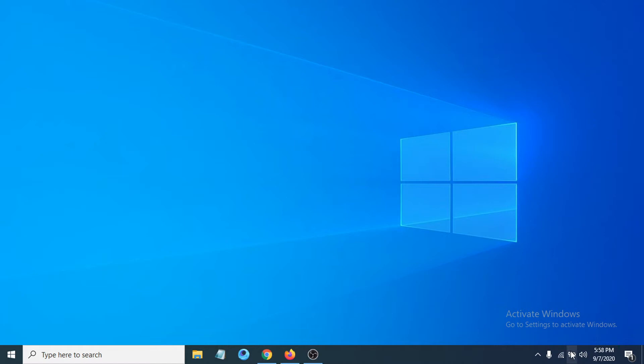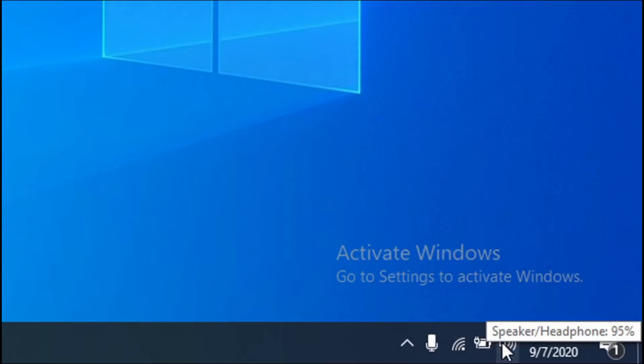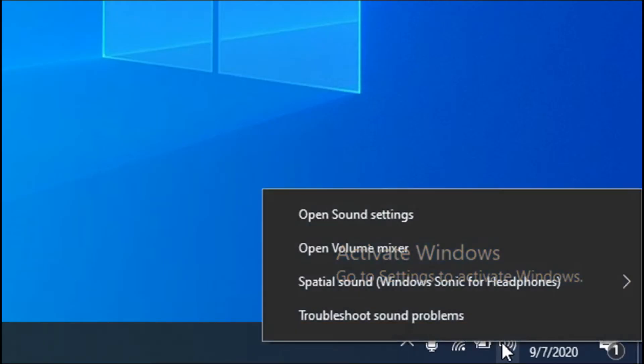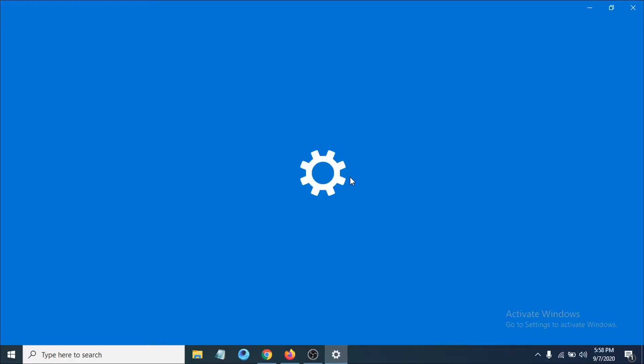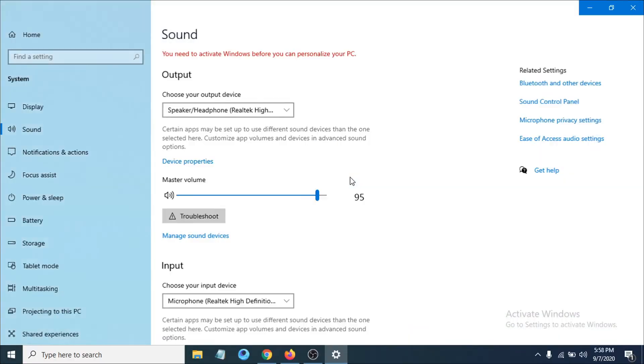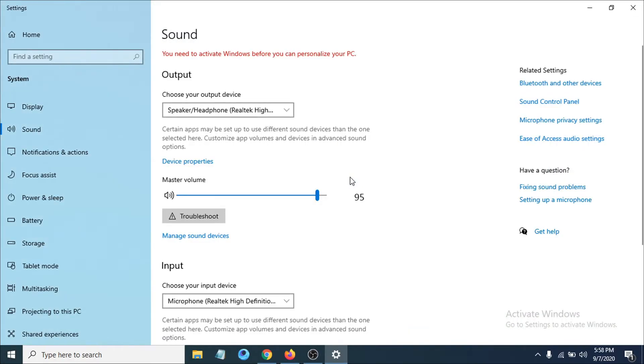First of all, you have to go to your speaker option here, right-click on it, and go to open sound settings. After opening the sound settings, you have to go to the sound control panel. Click on sound control panel.